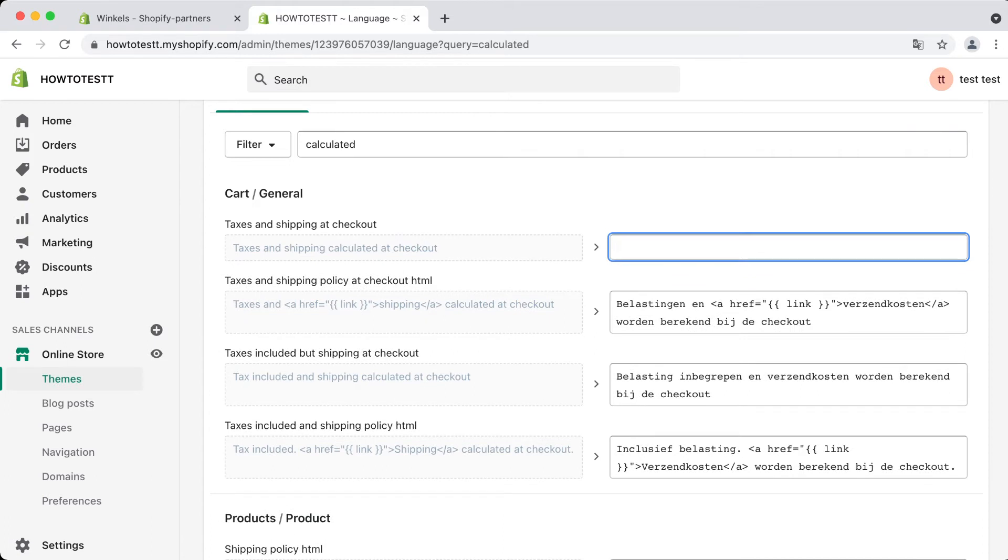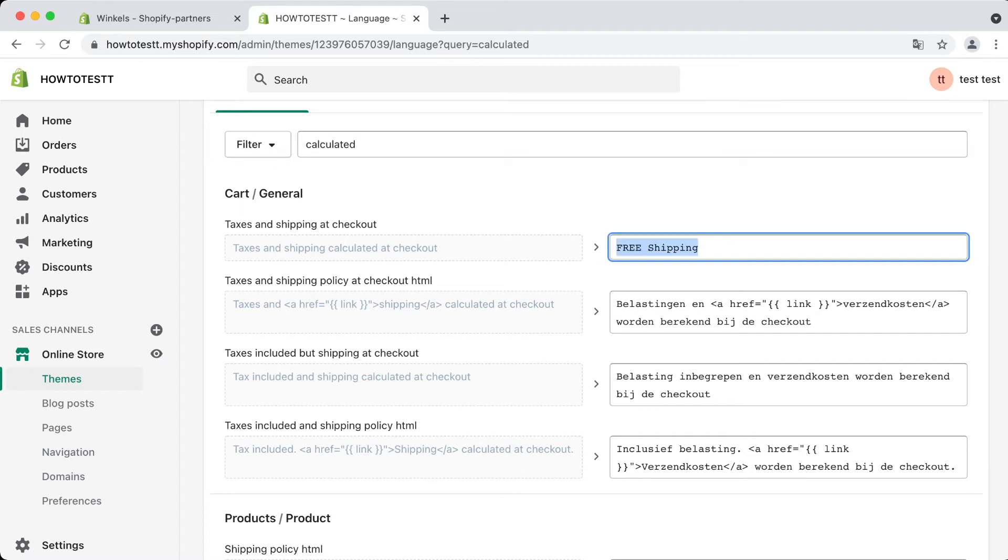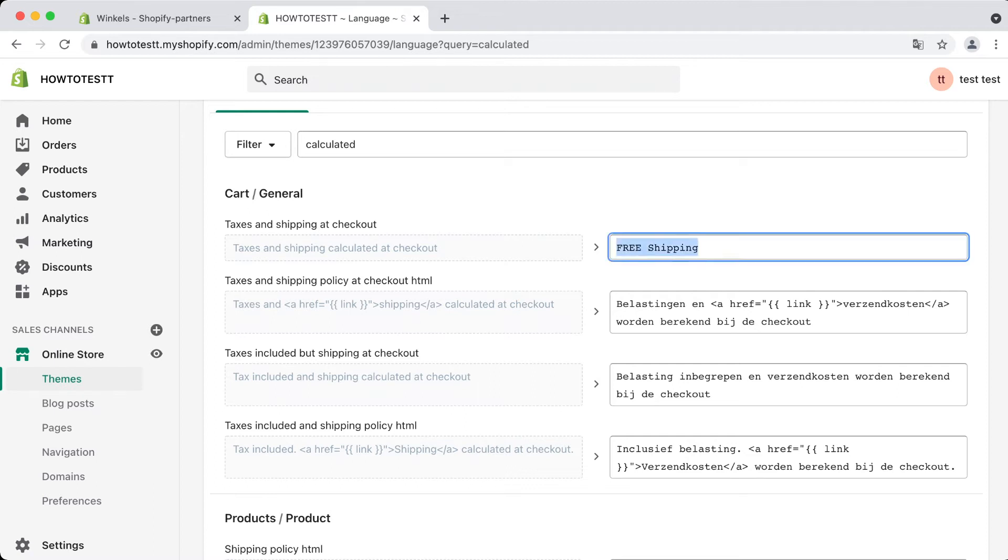If you have a store and sell products with free shipping above $50 order value, of course you want to say something like 'free shipping on all orders above $50'.